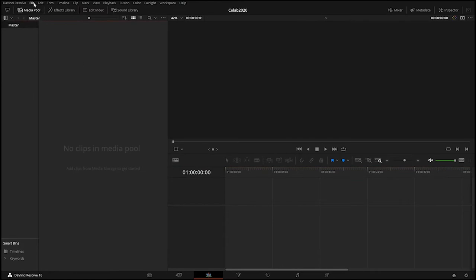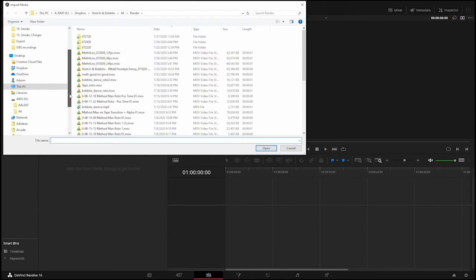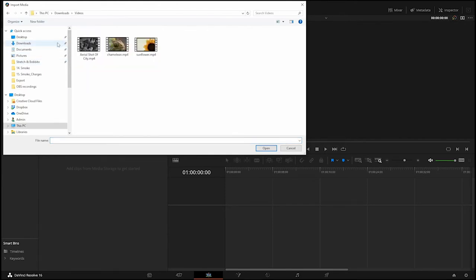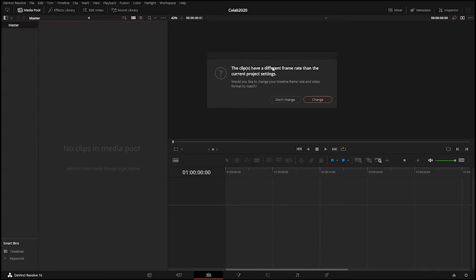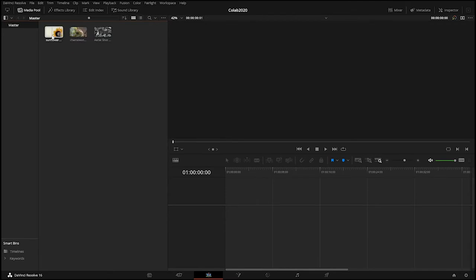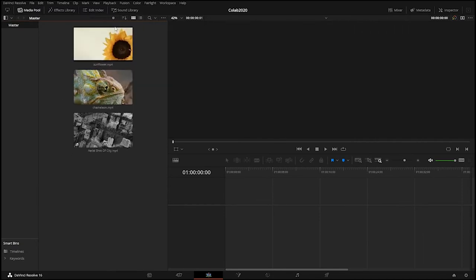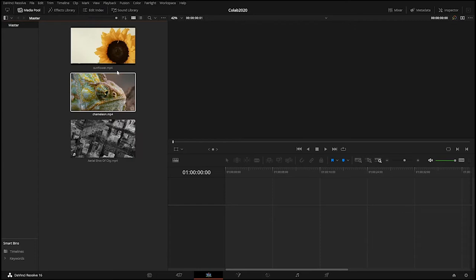In the media pool, go to File > Import Media, navigate to the downloads/videos folder, select all three clips, and click Open. A message says the clips have a different frame rate than the current project settings — just click 'Don't Change.' The videos load up; mouse over to see previews. You can also resize the thumbnail with a slider.